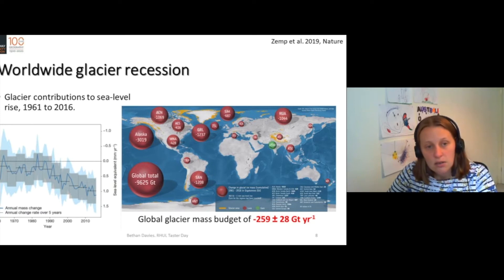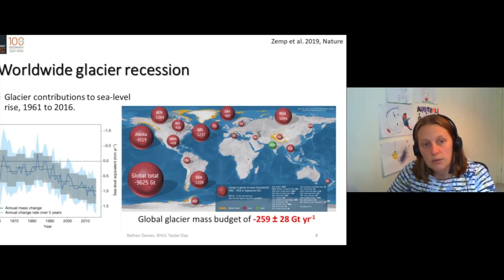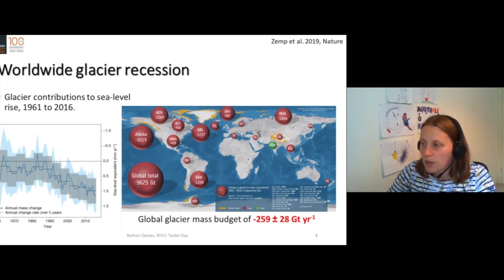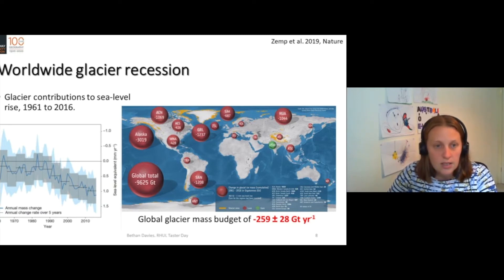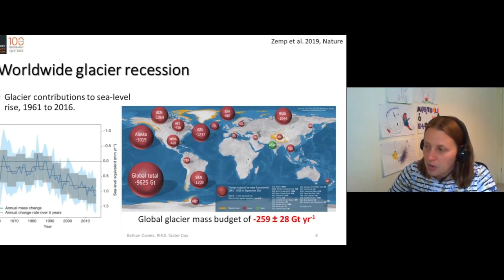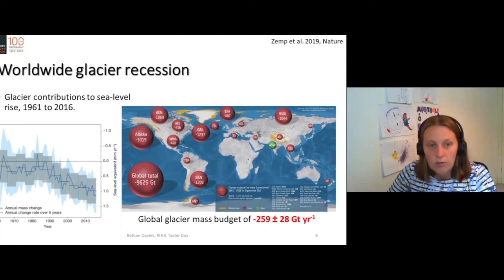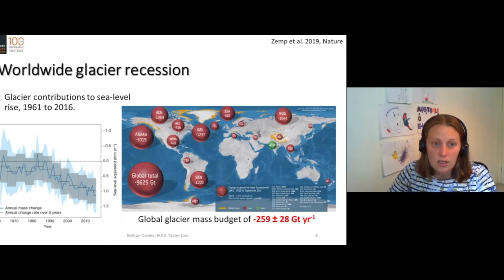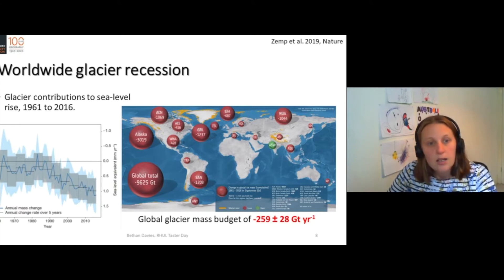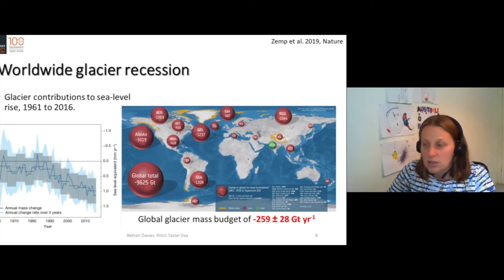360 gigatons will raise global sea levels by one millimetre. You can see that the Southern Andes have lost 1,200 billion tons. So over those 50 years, they've had quite a significant sea level contribution — as has Alaska, about 10 millimetres of sea level rise just from Alaska over those 50 years.